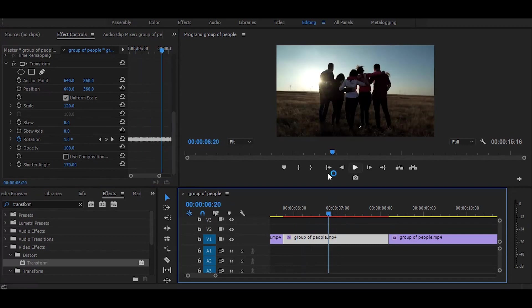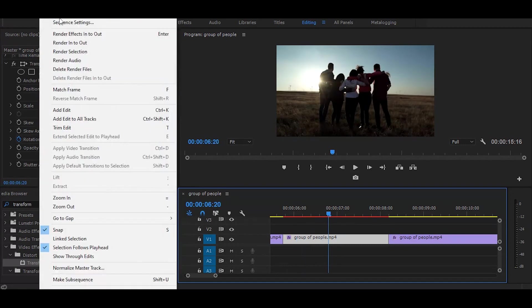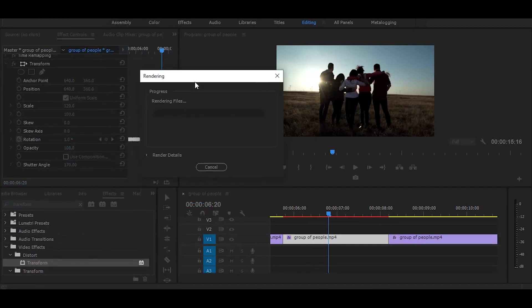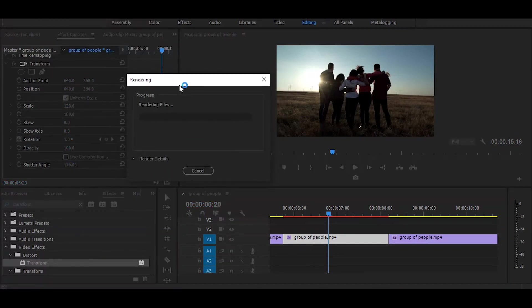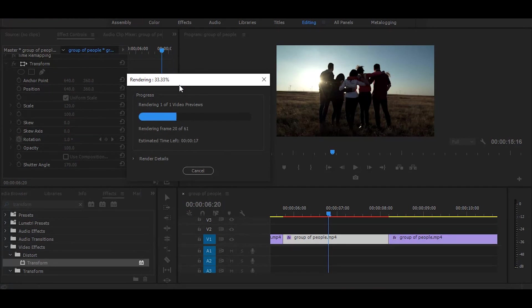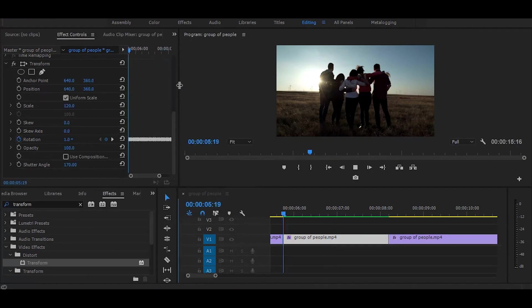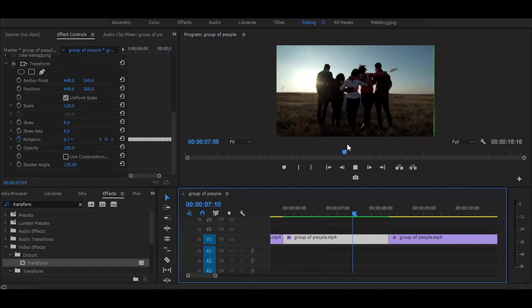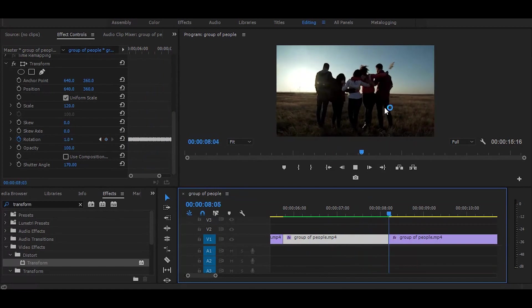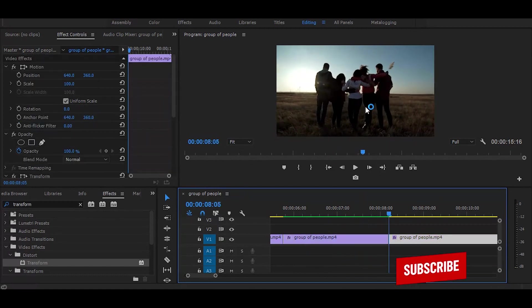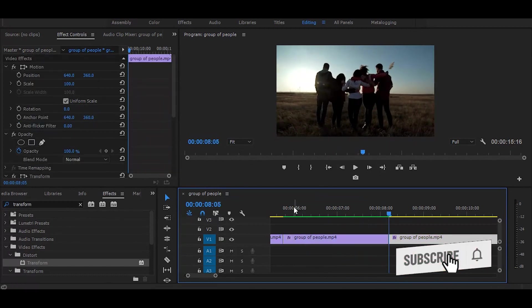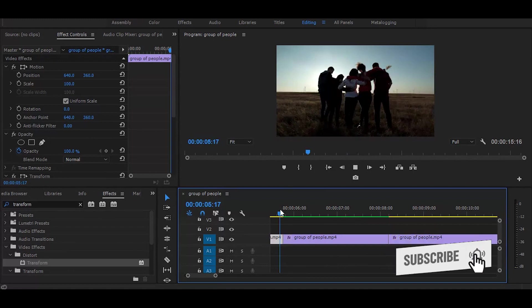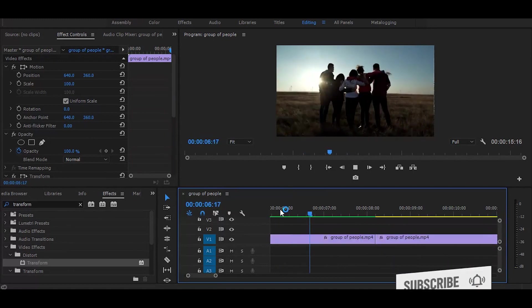And the effect is ready. Let me first render so it will run smooth. Yes, and it's done! And if you're new on this channel, then subscribe for more easy tutorials like this.